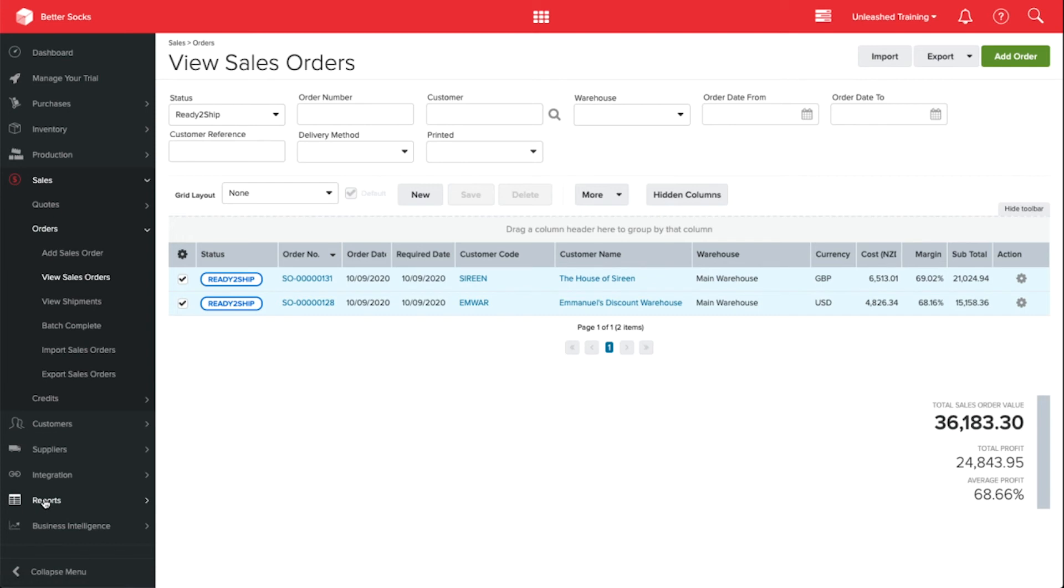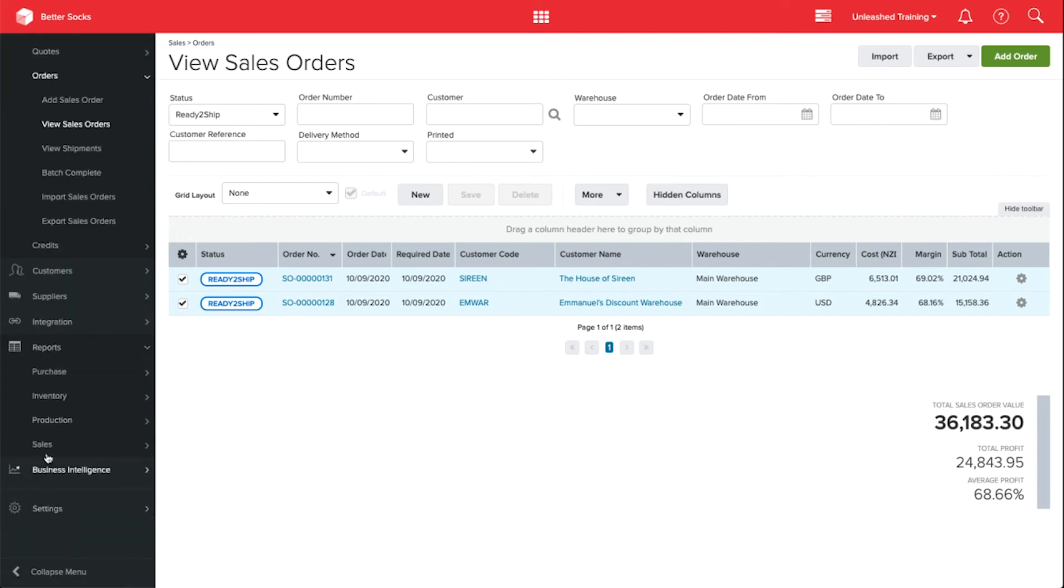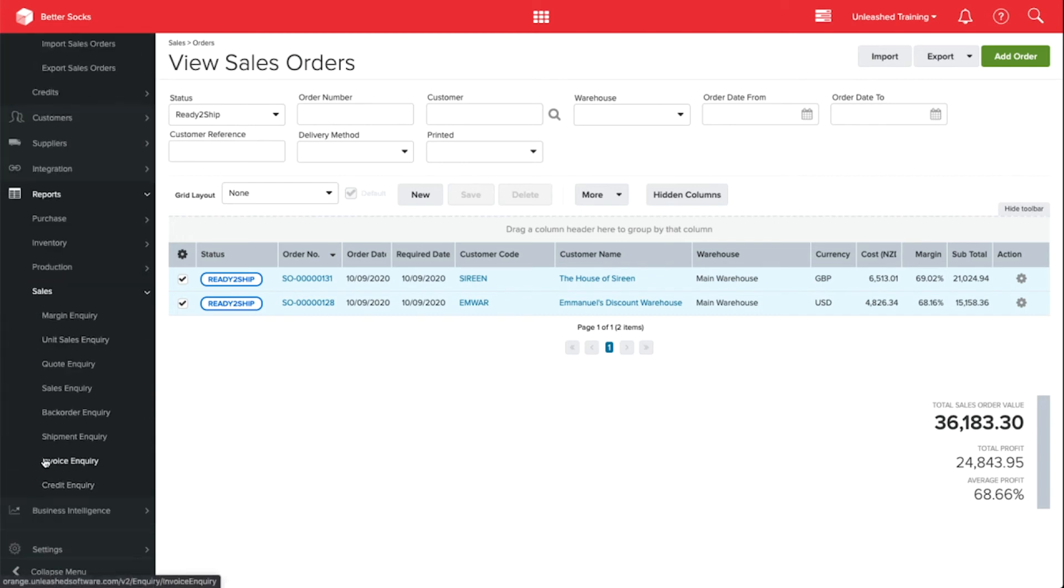The custom statuses are also in the reports. For example, one of our most popular reports is Sales Inquiry.